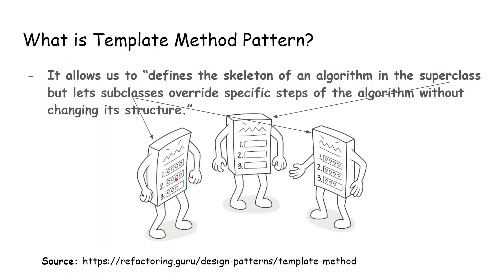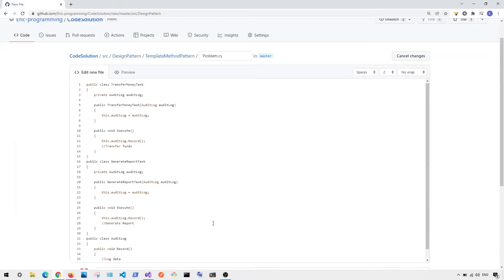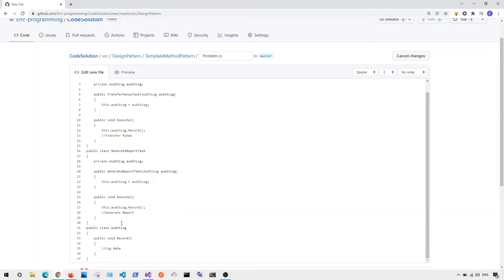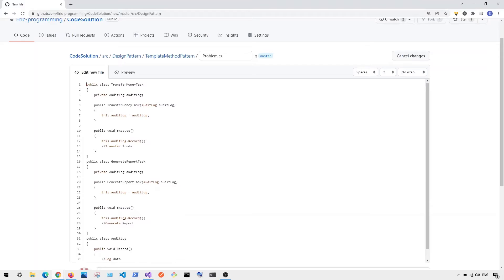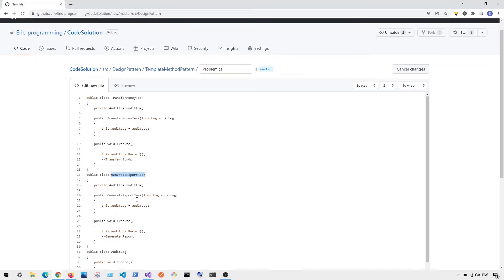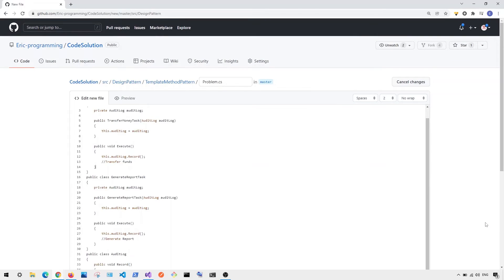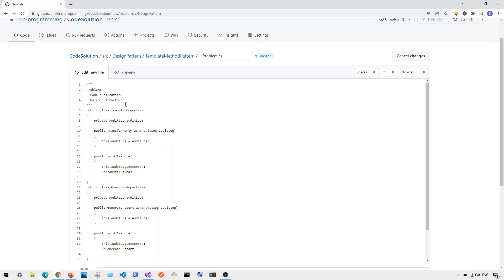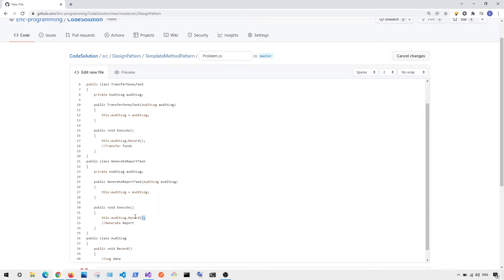Now to understand the Template Method Pattern, let me show you the problem in code. Here you can see I have a TransferMoneyTask and also a GenerateReportTask, and I also have another class called AutoLog. Both of these tasks have an execute function, and in each execute function we have to call the record function from AutoLog to log the data before we execute the task. The problem with this code is that we have code duplication.